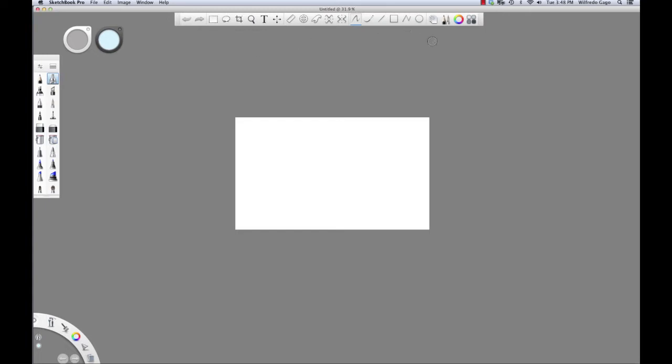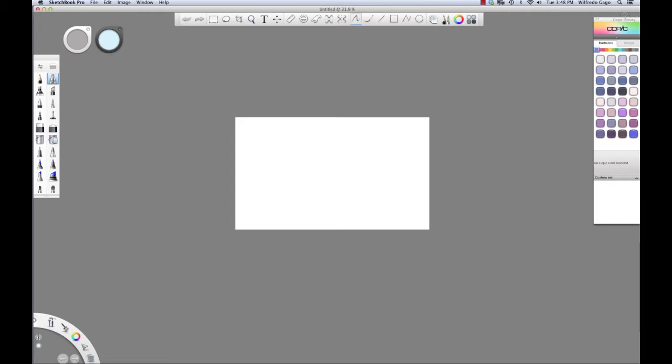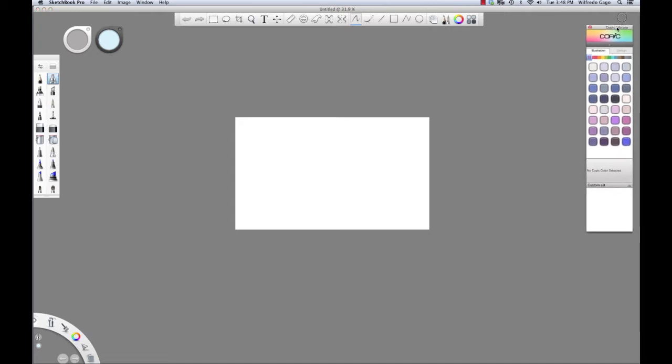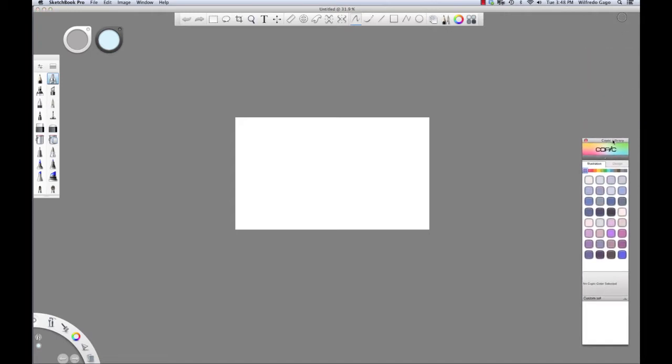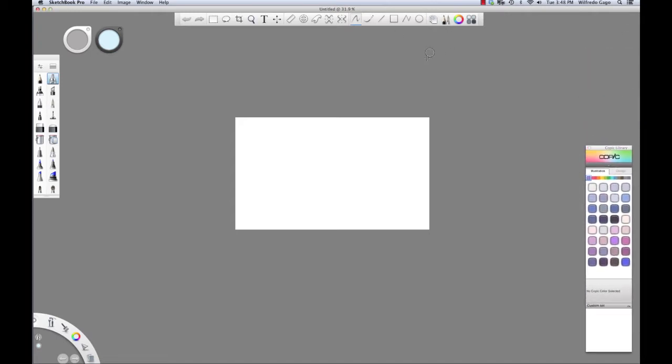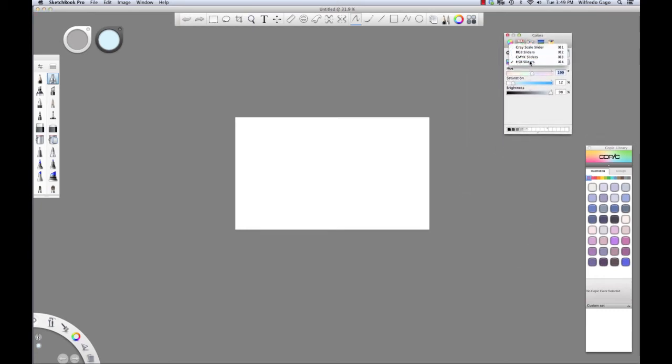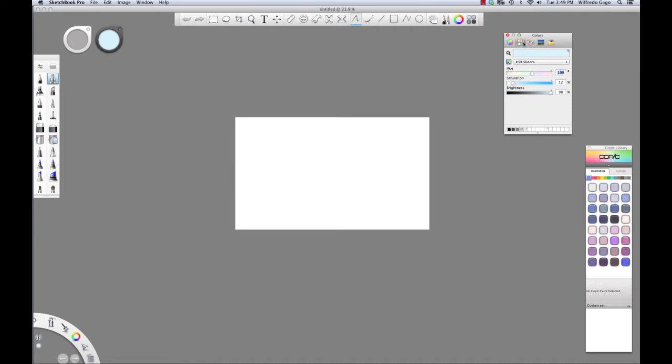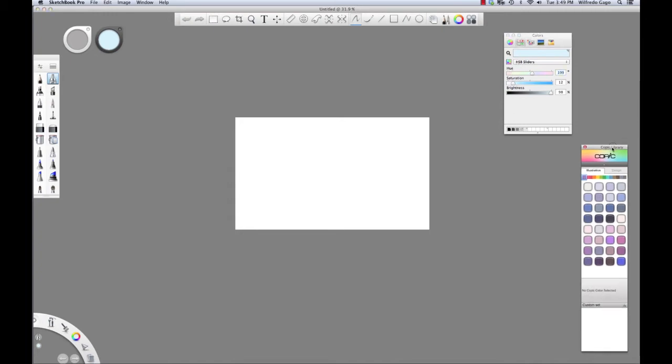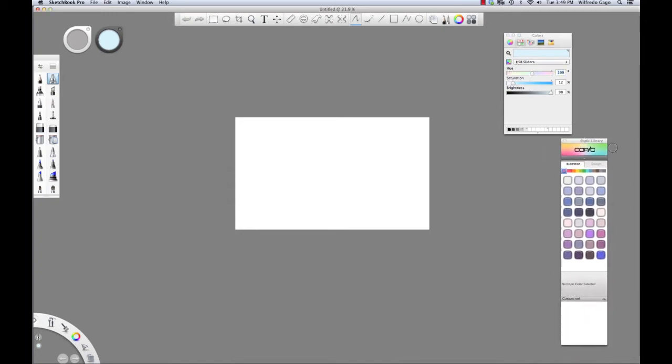I'm going to start by using my airbrush tool. I'm also going to open up my Copic marker library and my colors palette. I have my palette set to the sliders menu, and I'm using the HSB sliders, command 4. HSB stands for hue, saturation, and brightness. I use these in conjunction with each other so that I can pick a base color and then alter it as need be.